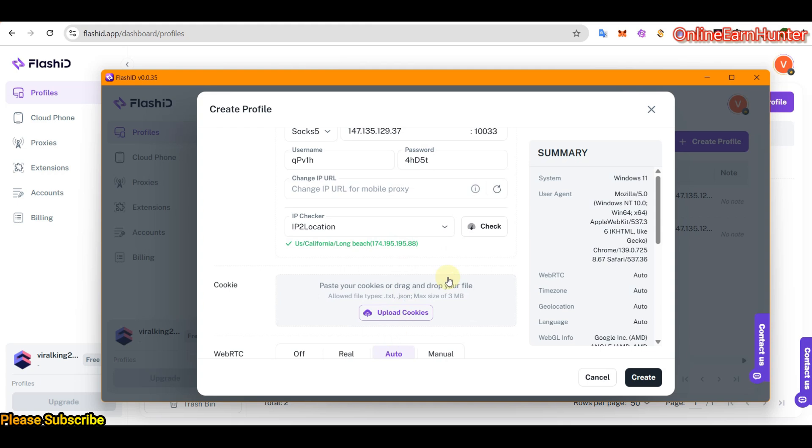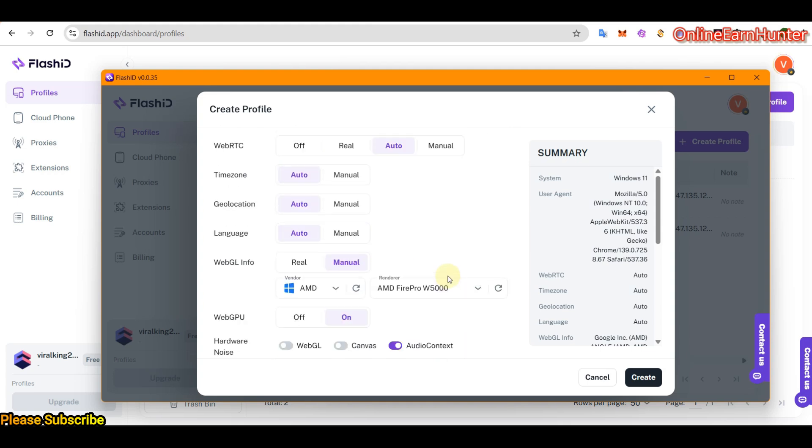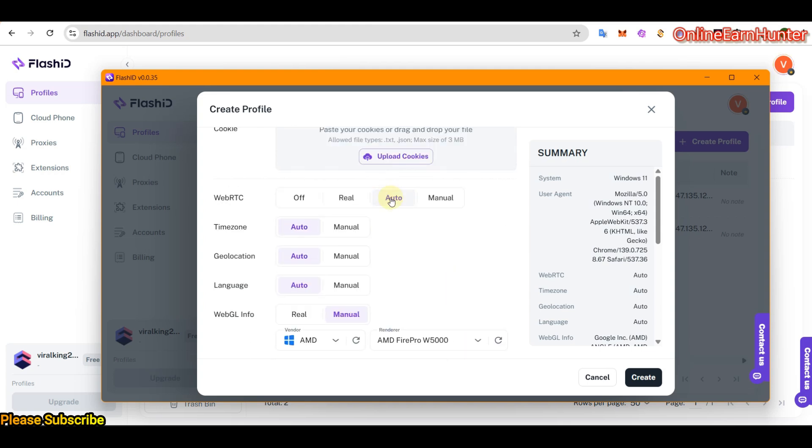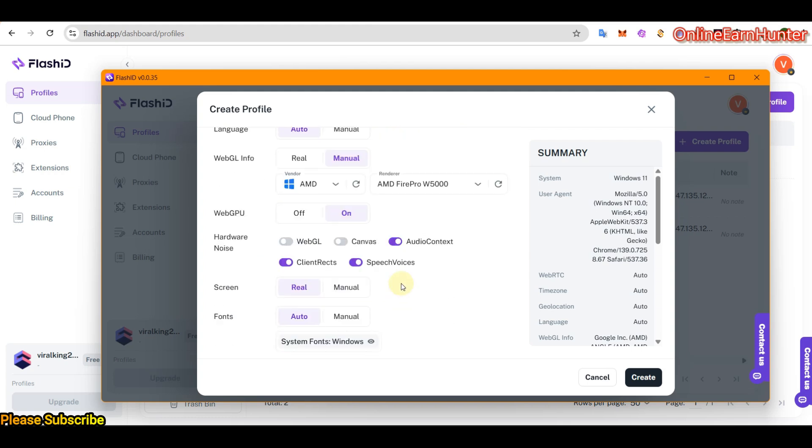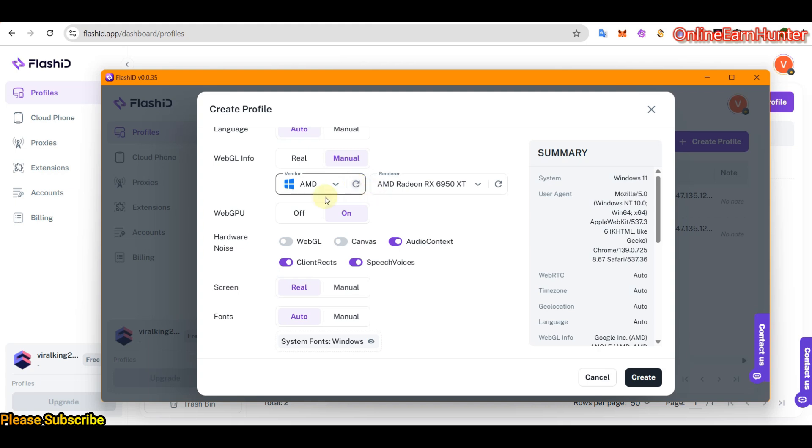Then they have more settings. Auto means based on IP. So leave everything auto here. Even this one is the way it is, but you can play around here. You can play around and change the way you want. Then make it on like that. You can set up this stuff.